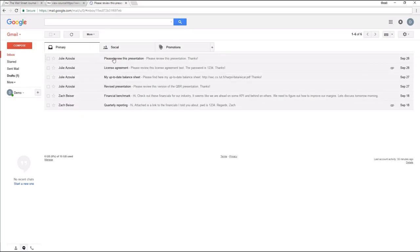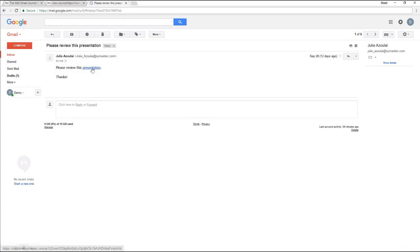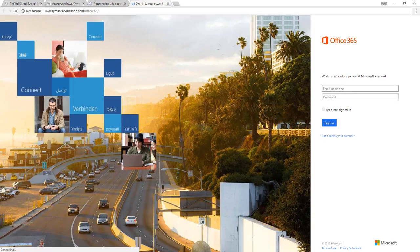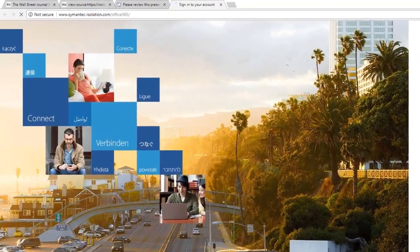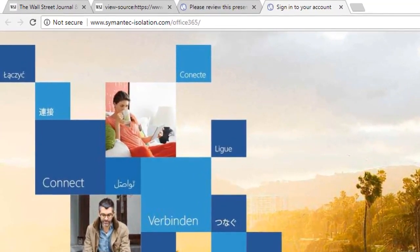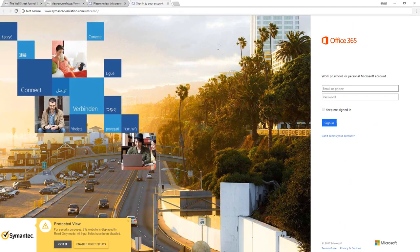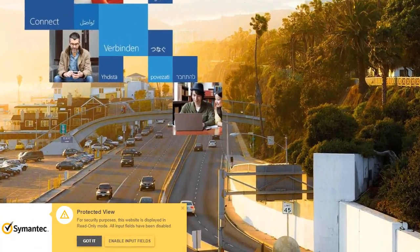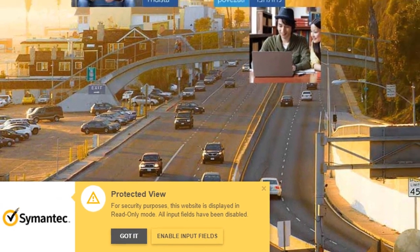In addition to eliminating malware infections, Web Isolation also prevents phishing threats and credential theft. In this example, the user receives a legitimate-looking email with a link. Clicking on the link takes us to what seems to be a legitimate Office 365 login page. But if we look carefully at the address, we can see that it's actually a fake Office 365 page. We can define policies driven, for instance, by risk level or category, so that Semantic Web Isolation renders certain pages in read-only mode, thereby blocking users from submitting their credentials into phishing sites.